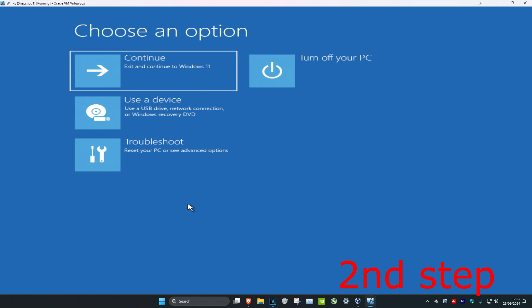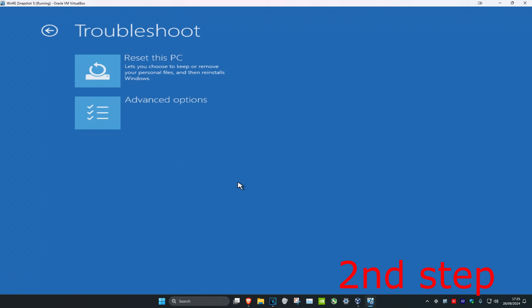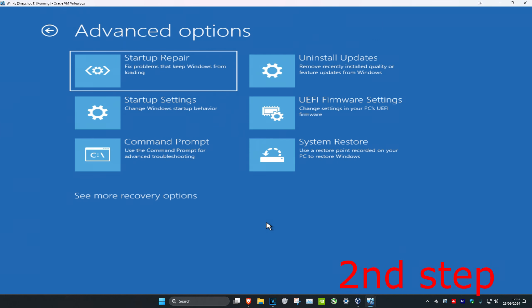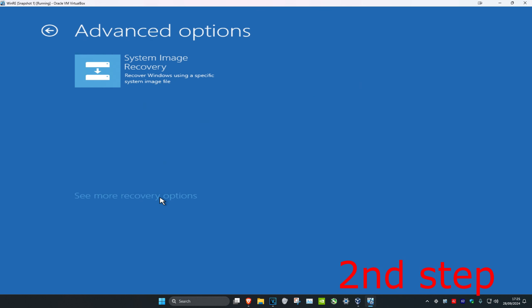Once you're on this screen, click on Troubleshoot, then click on Advanced Options, then click on Startup Settings. If you do not see Startup Settings, click on 'See More Recovery Options' and then it should appear right here.